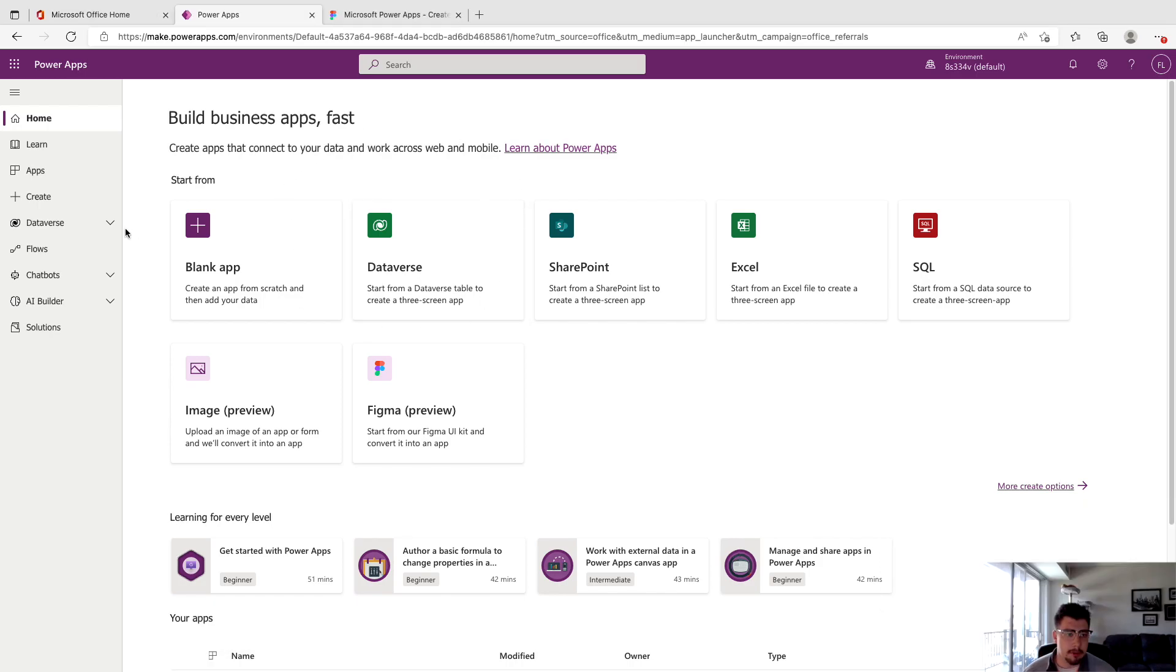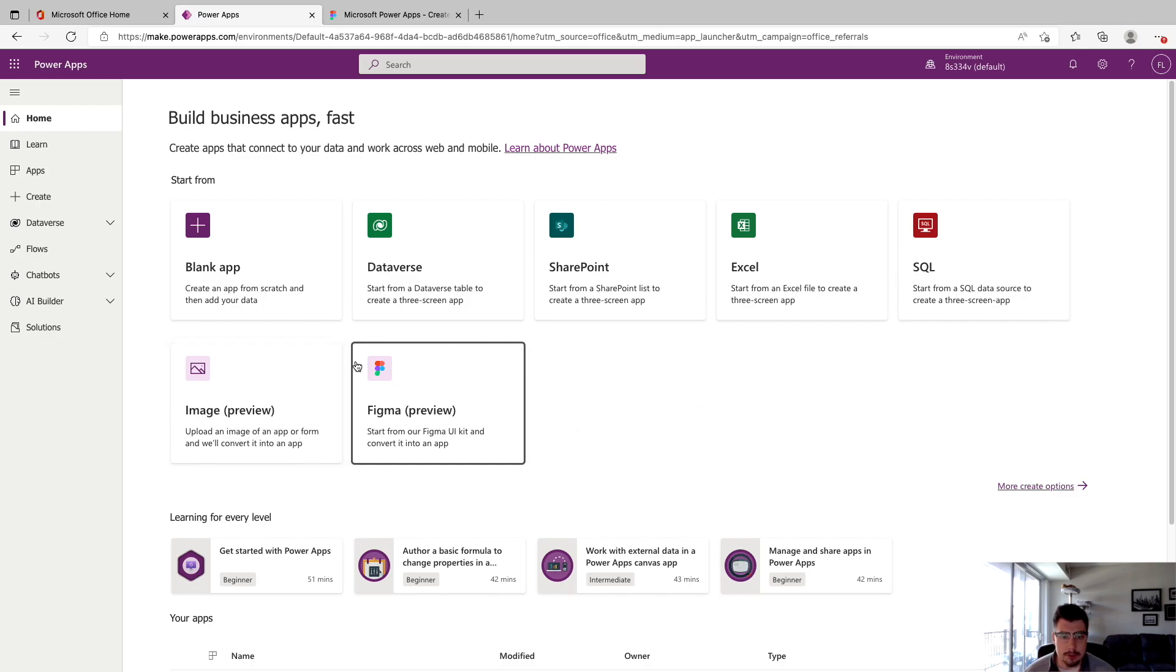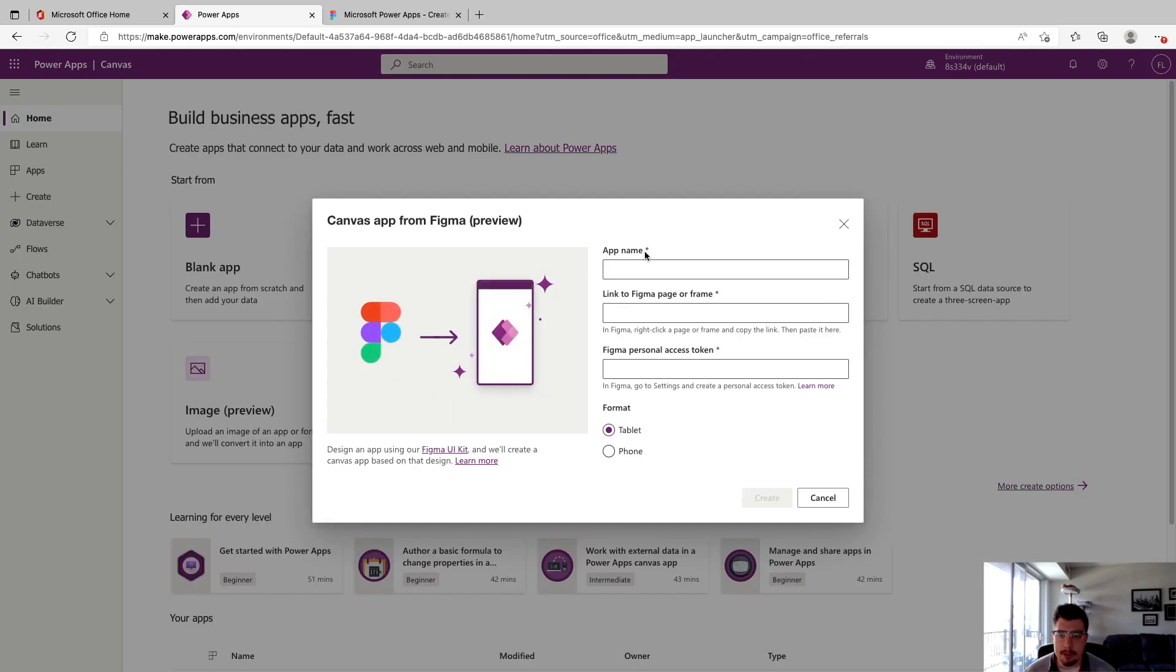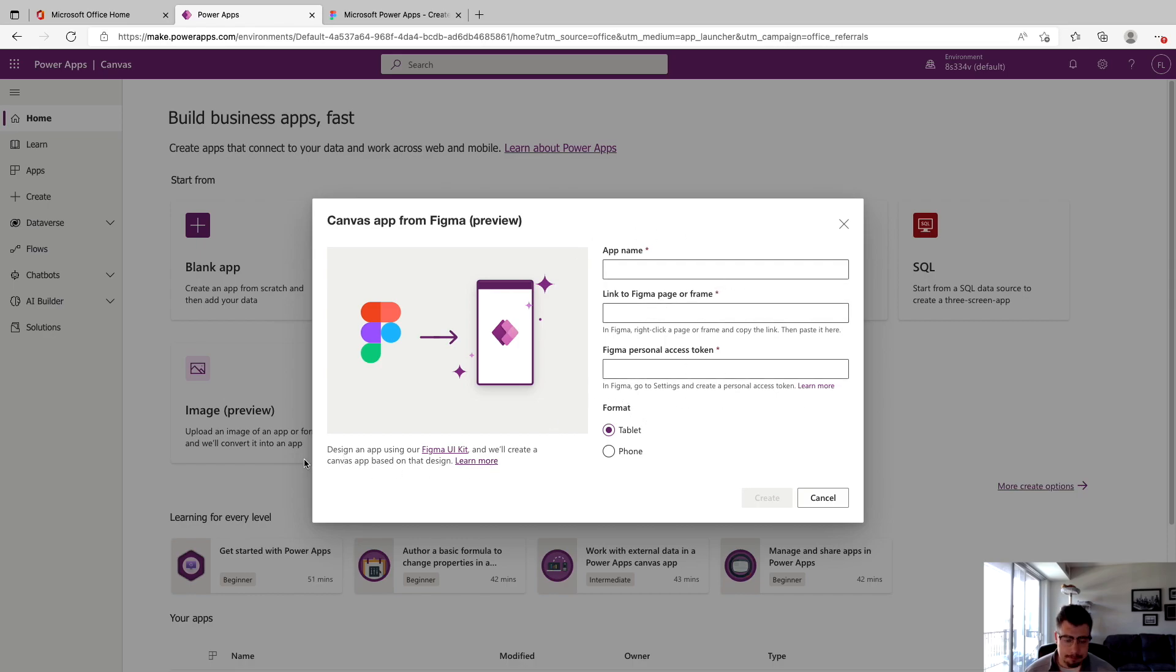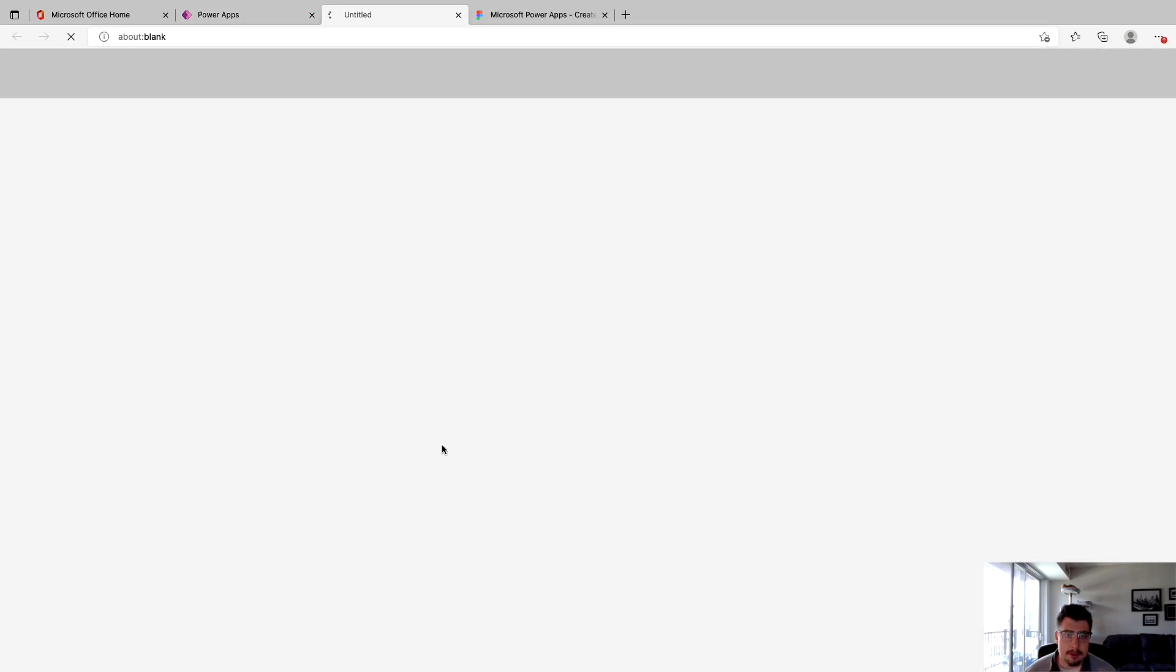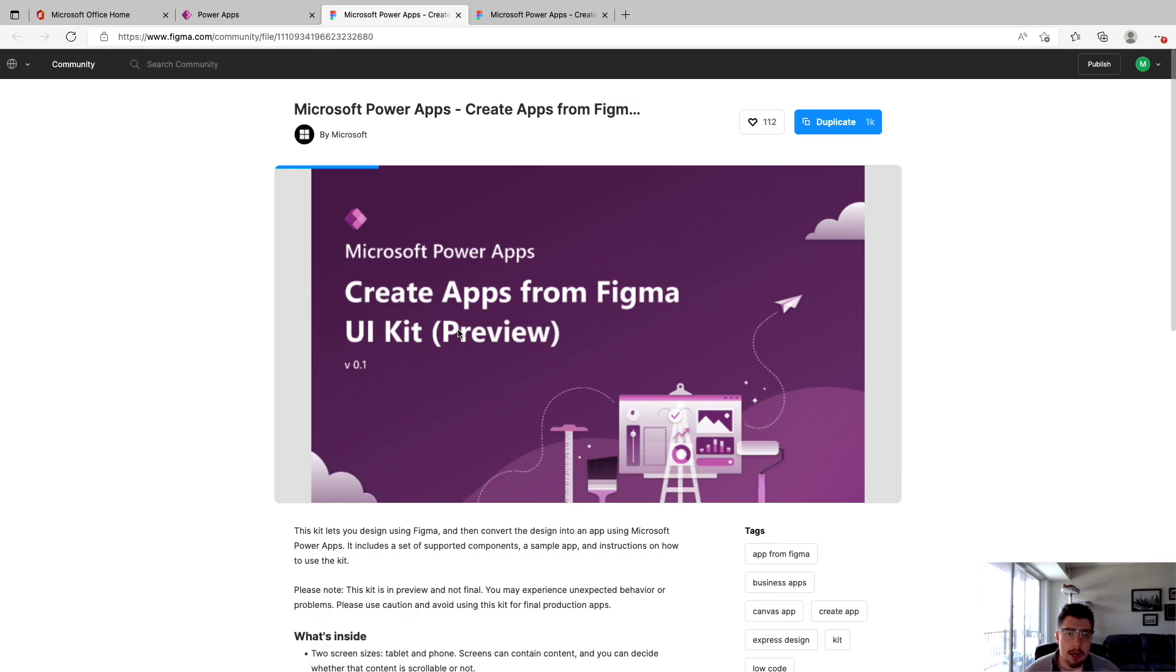So where we're going to start is the Power Apps home screen. You can see that we have two new options down here. We have from image, which I will probably be making a video on soon, but then we have this Figma option. So if we click on this, it's going to want an app name, a link to a Figma page or frame, and then a Figma personal access token. And what we're going to walk through today is setting that up and then importing an app that we build. So right down here, if you take a look, it says design an app using our Figma UI kit. So if you click on this, this is going to open up the Figma UI kit from Microsoft. And it essentially has all of the assets that we're going to be using in this kit.